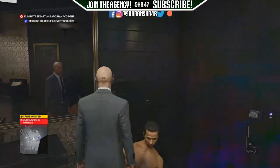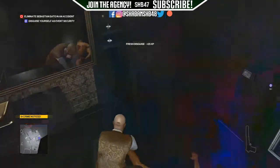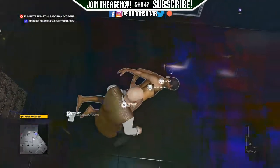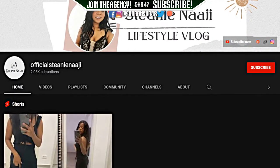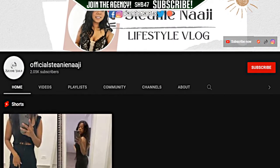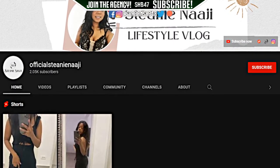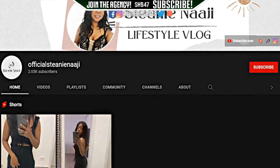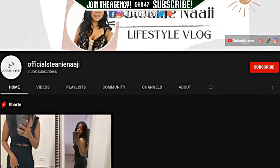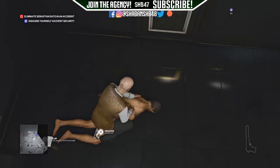Before we start with this video, I want to give a huge shout out to this YouTube channel, official Steenie Nelgy, so make sure you check this channel out. You can find the channel link in the description box below and in the i-card above the video, so make sure you go and support this channel.